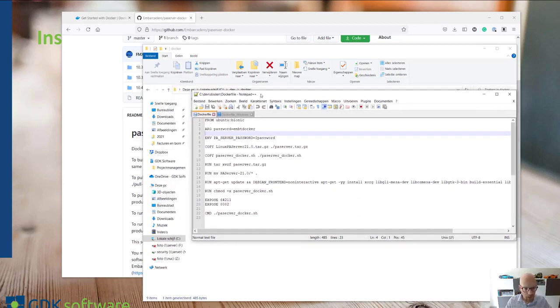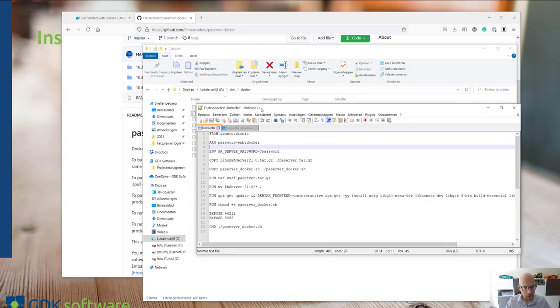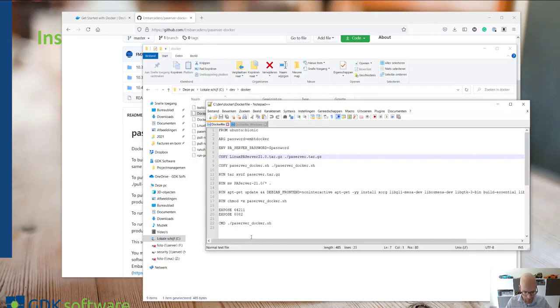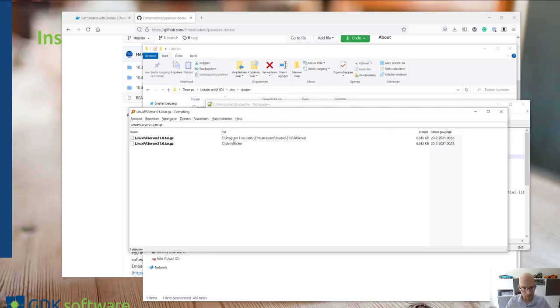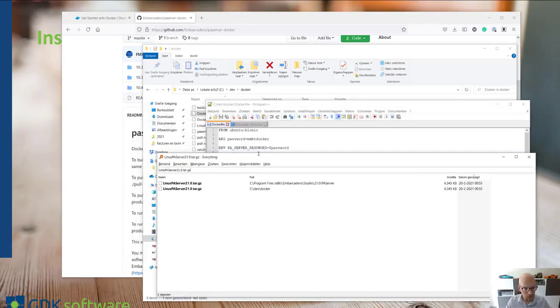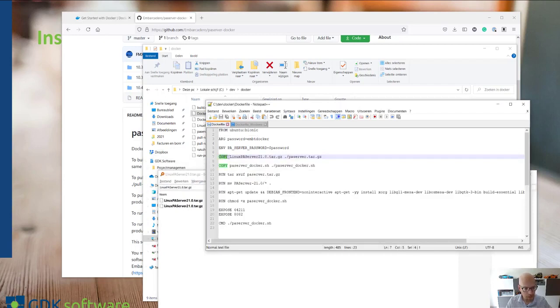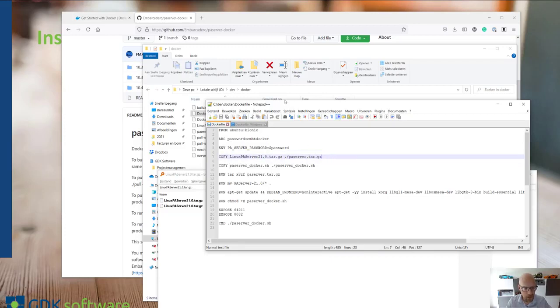One thing I have changed is if you download this Dockerfile from the GitHub repository from Embarcadero, it downloads the PA server from their website. I've changed this a little bit. What I've done is I've searched for exactly the same PA server which is located if you're on a Windows machine in the Embarcadero directory from the program files. I've copied this Linux PA server to the directory where I have my Dockerfile downloaded from the GitHub repository. And I've changed this line here to just copy the file to my system.